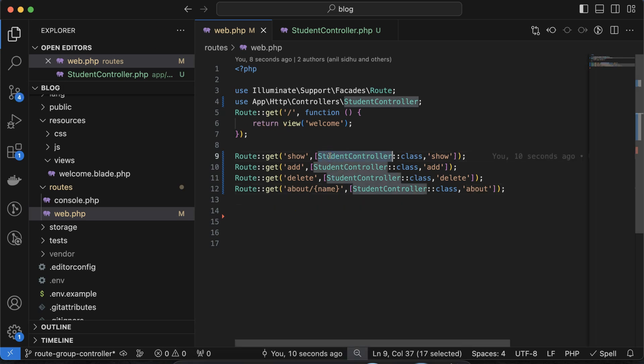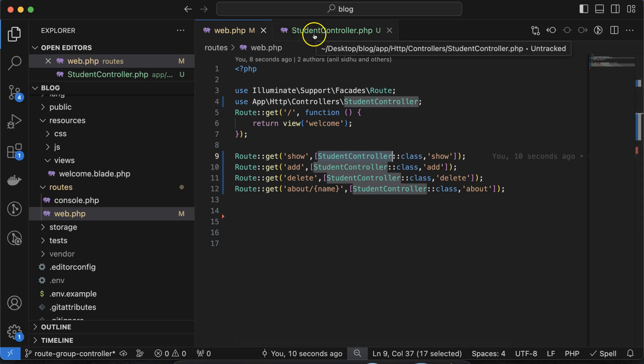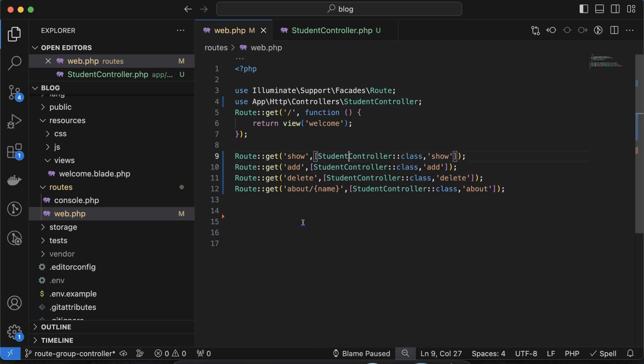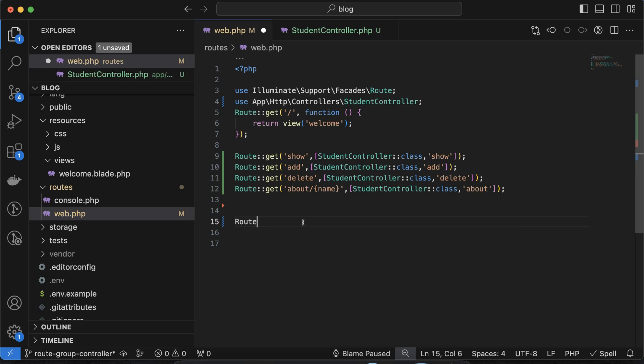Instead of writing this StudentController class again, let's say if you change StudentController to StudentsController then you have to change this path with each route and then test them. Now we have only four routes, but maybe we have 10, 20, 30, maybe 100 or 200 routes — then it's really hard to change this controller name and test them one by one.